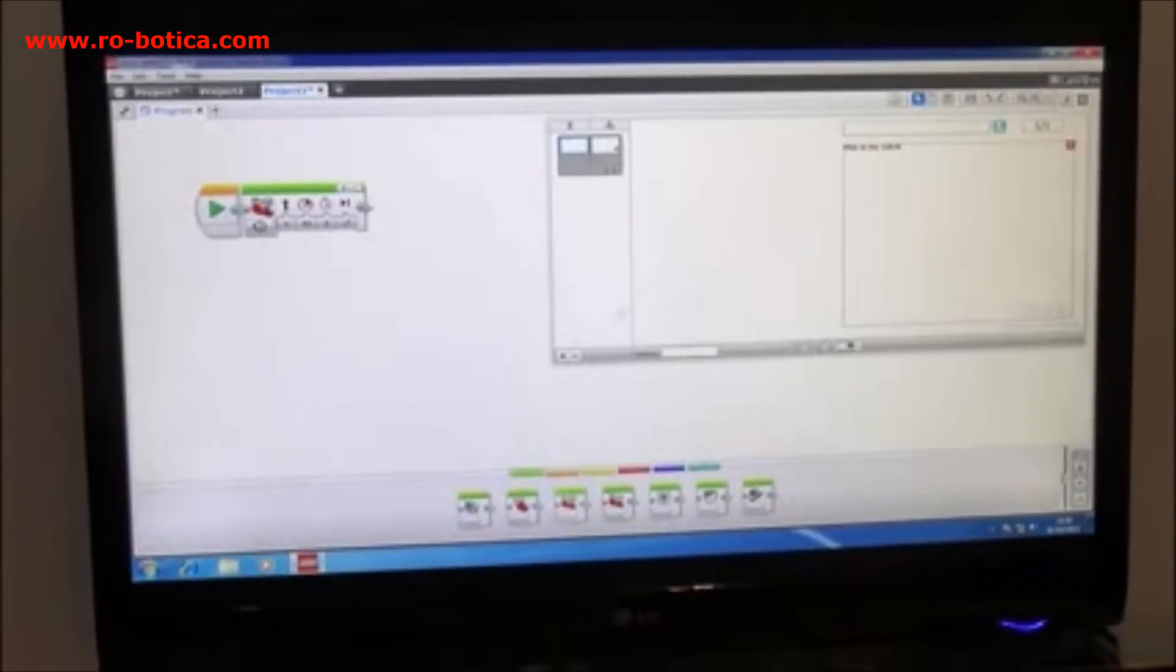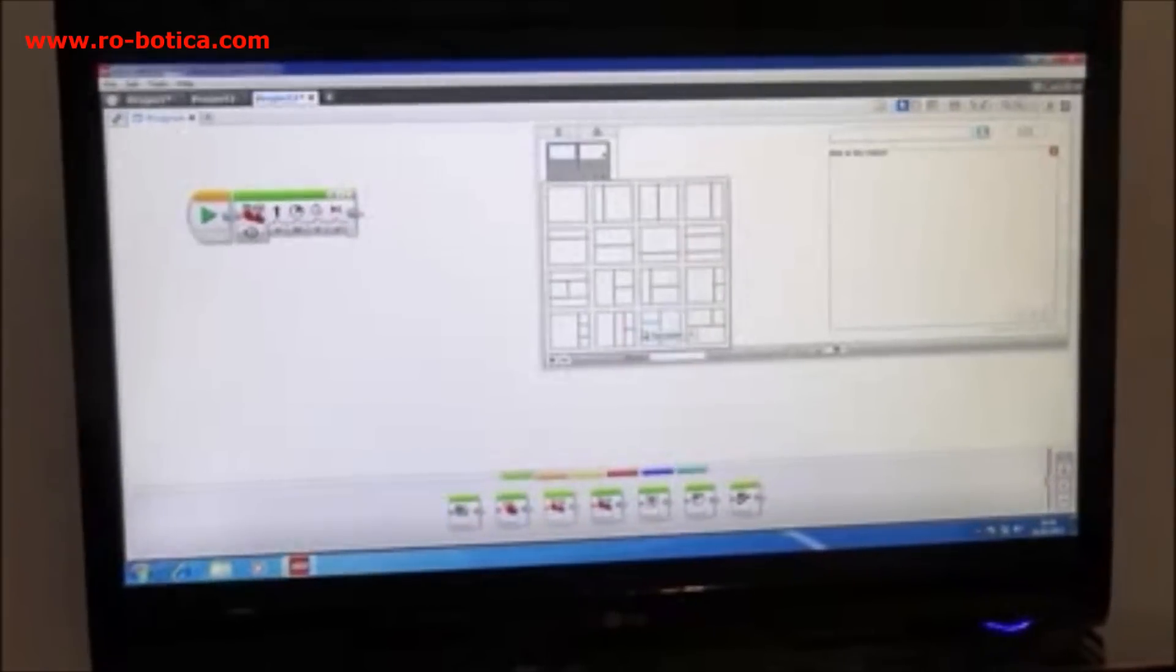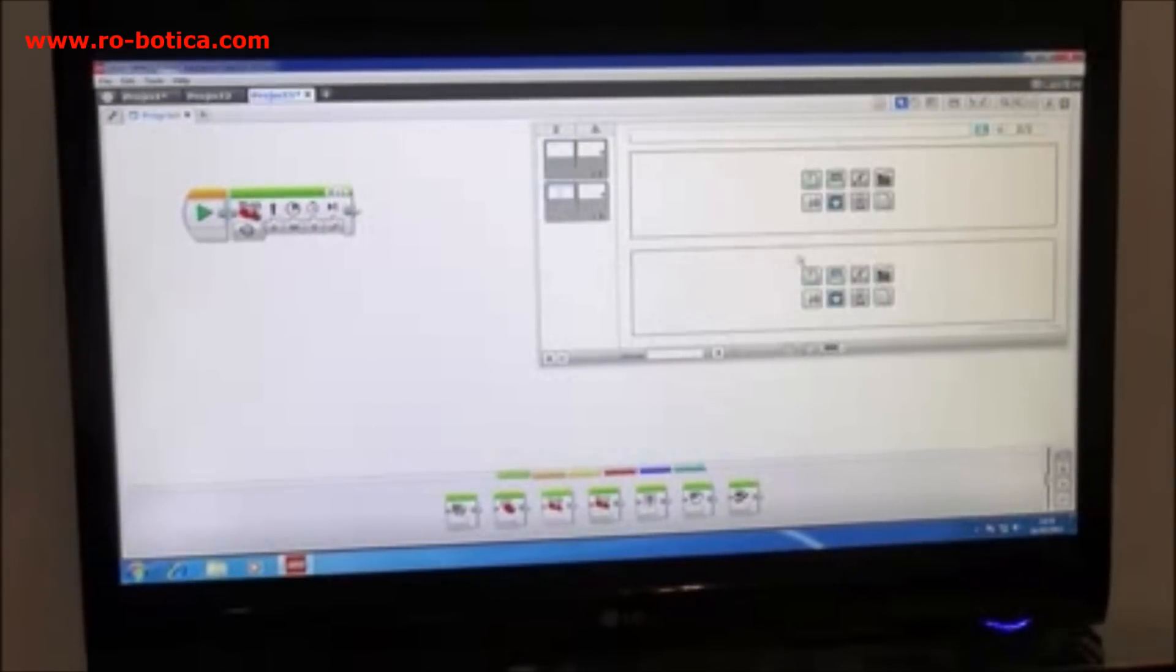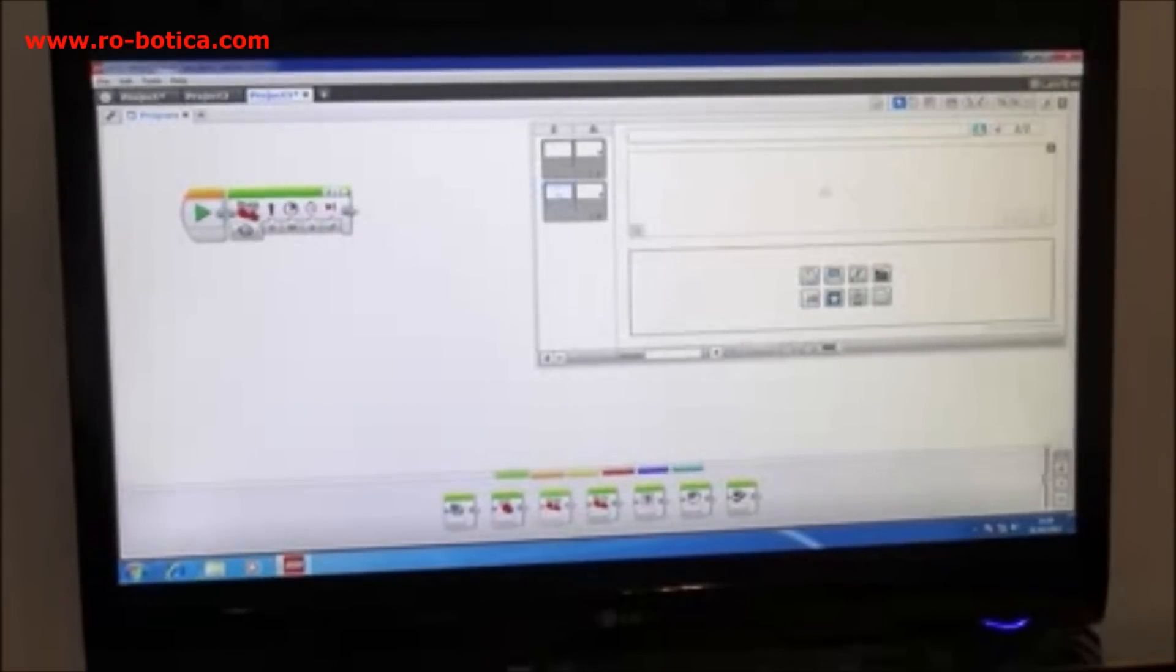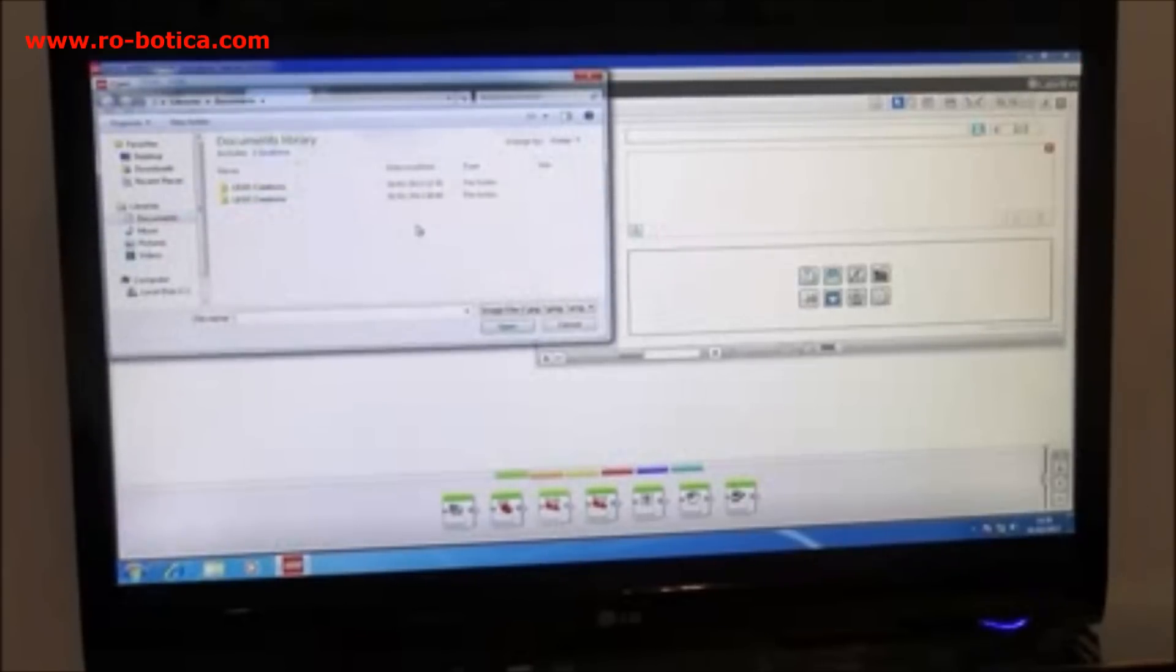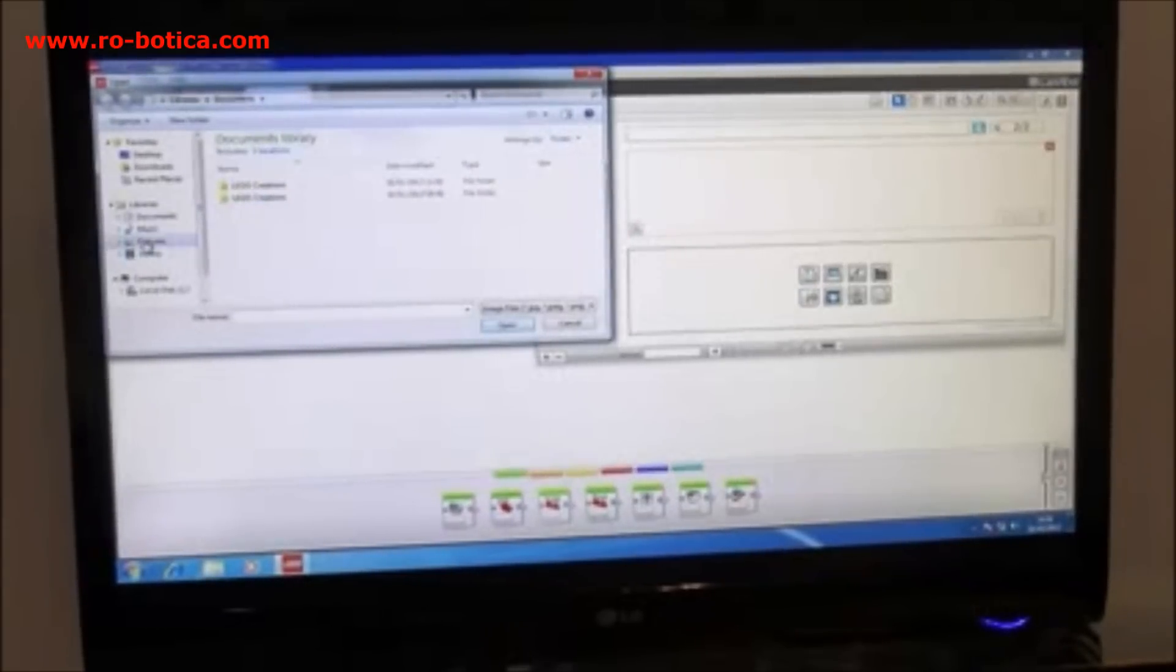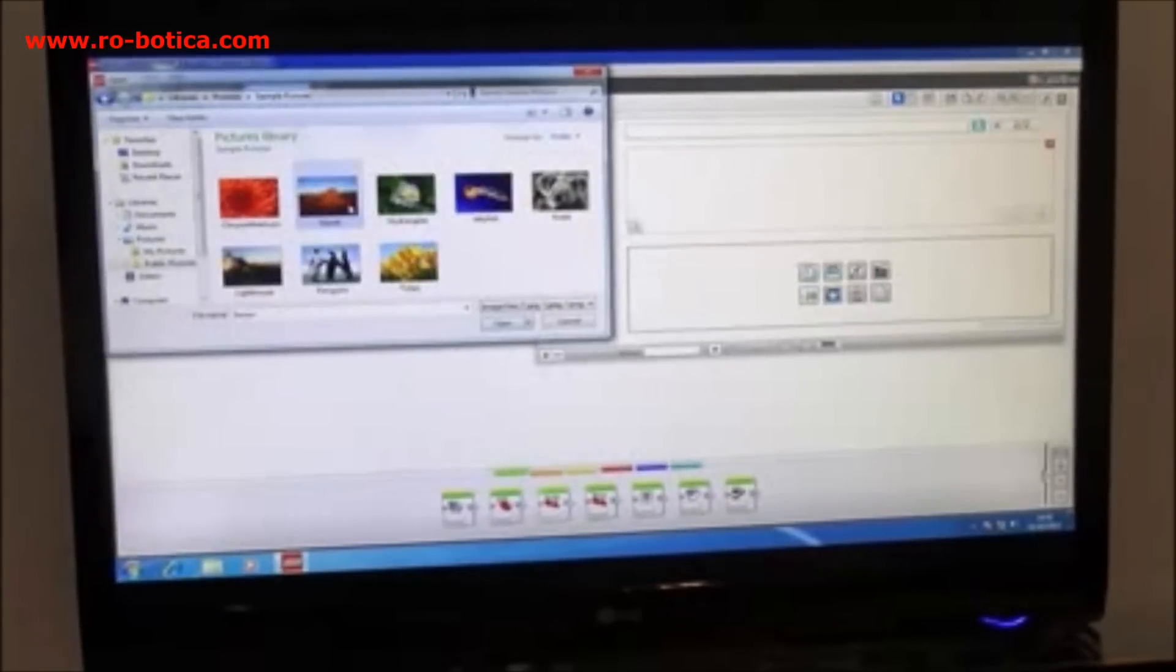I can add a new page to my program which is a double page spread here. And I can put images in and these can be images that are on the computer or they can be images that I've taken as a photograph.